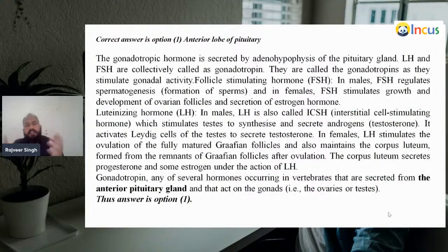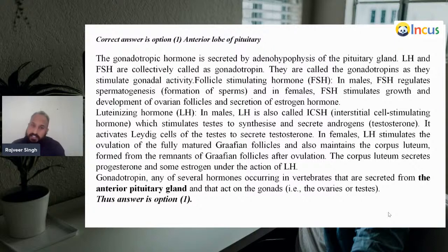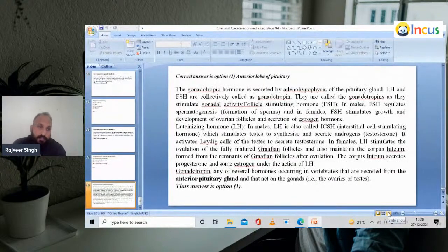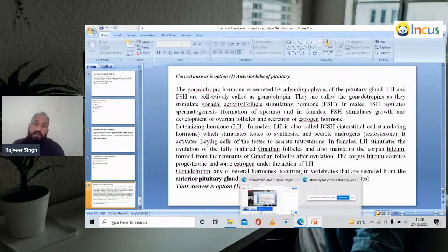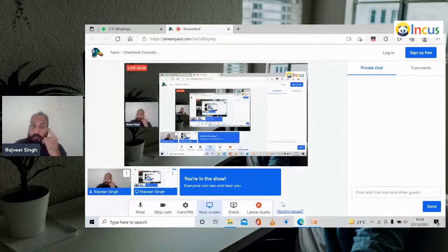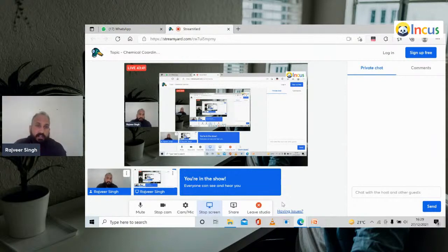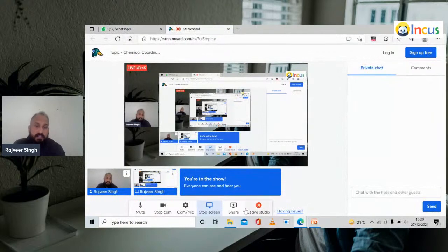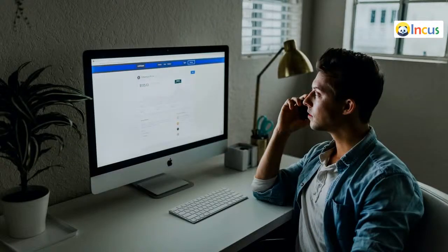Dear students, that was today's session. I am very happy to teach this topic with fantastic questions. I hope you enjoyed this session. Thank you for watching. We will meet tomorrow with new questions on the same topic — and remember, tomorrow is our last part of this chapter. Until then, thank you, bye, take care.